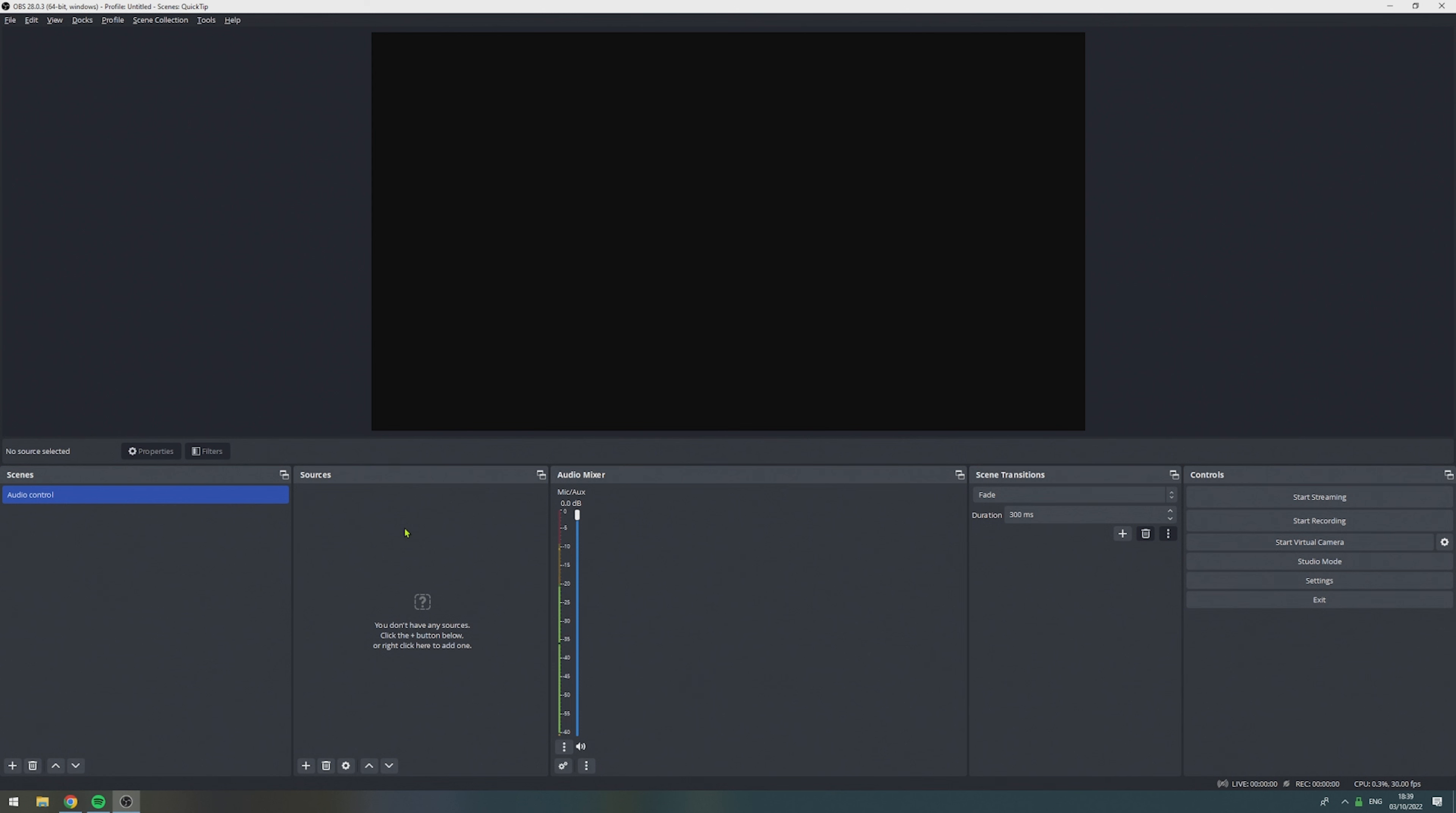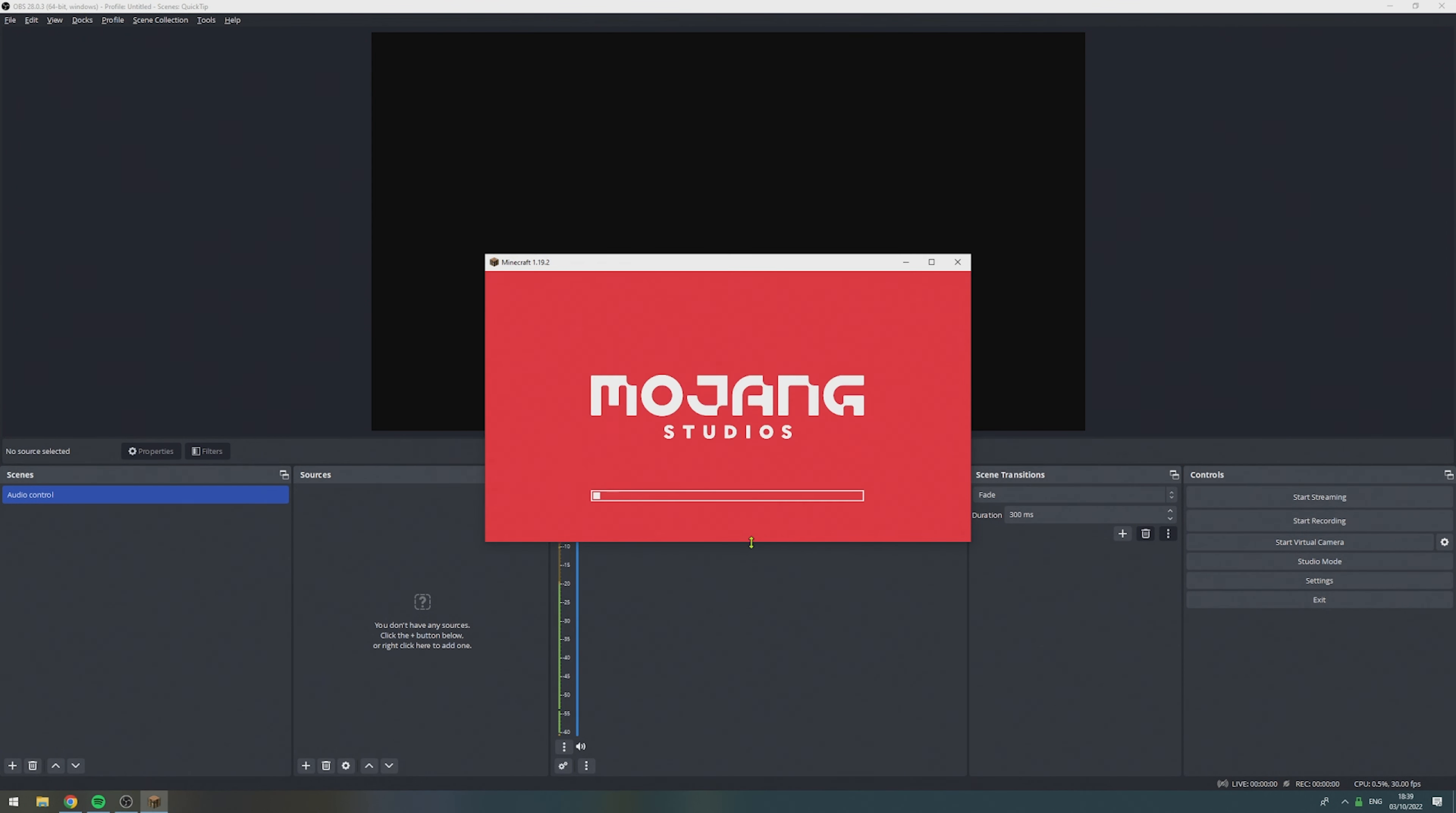So we need to create a separate source for each game and every application that ever needs to send audio to our live stream. So, in my example, we're going to add a source for Minecraft. To do that, we first need to start the application.